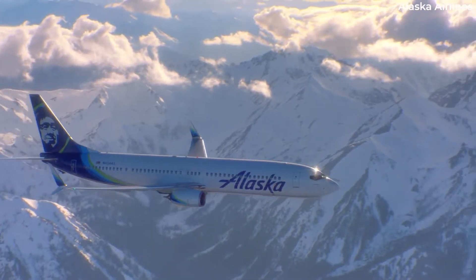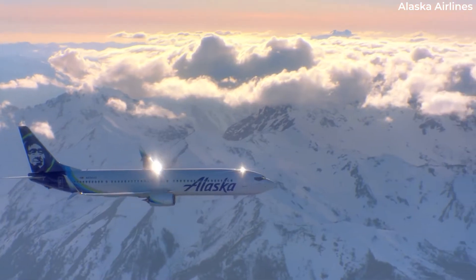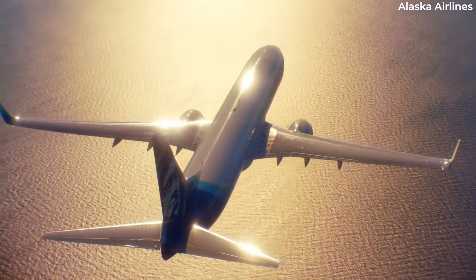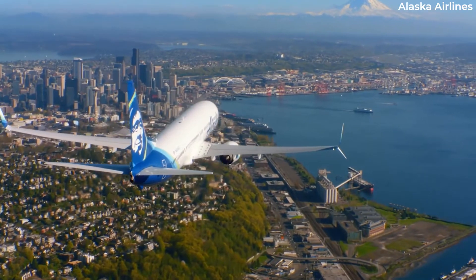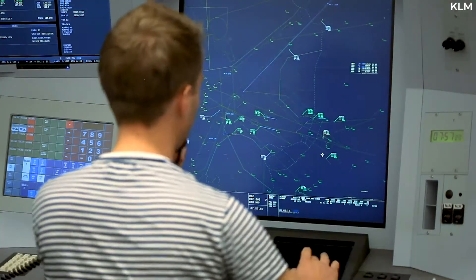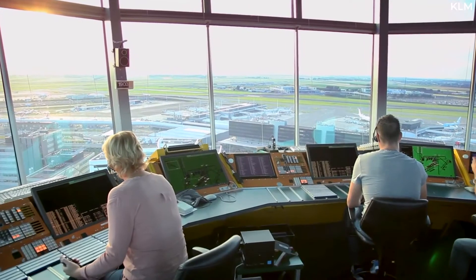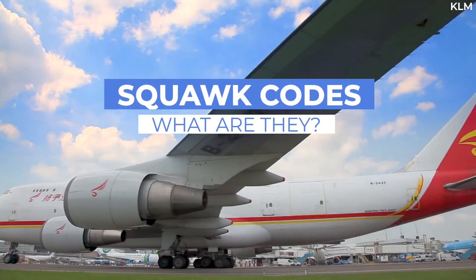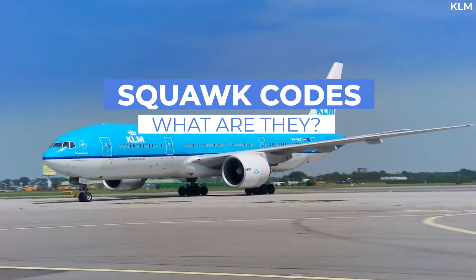If you're interested in aviation or like listening to in-flight ATC communications, you've likely heard of squawk codes. These are four-digit codes given by ATC to all aircraft in the airspace for communication purposes. Today, let's take a look at their usage and the meaning of various codes.